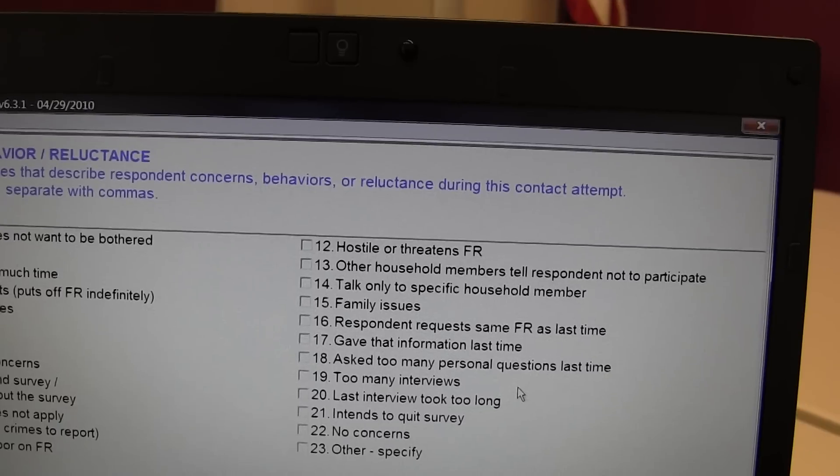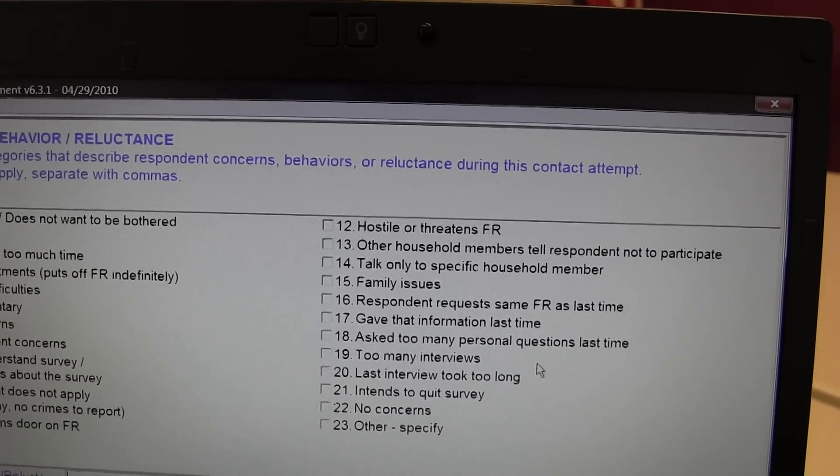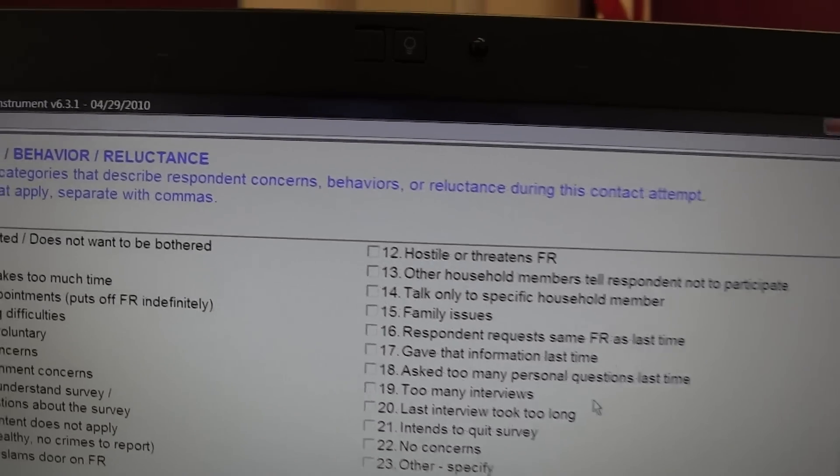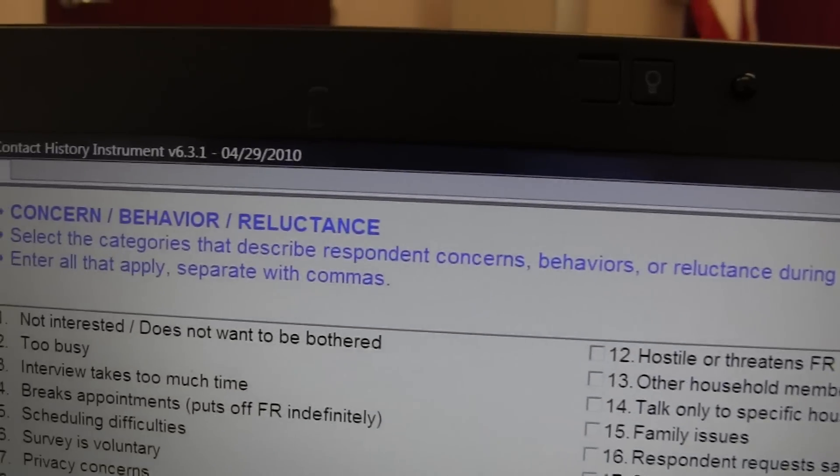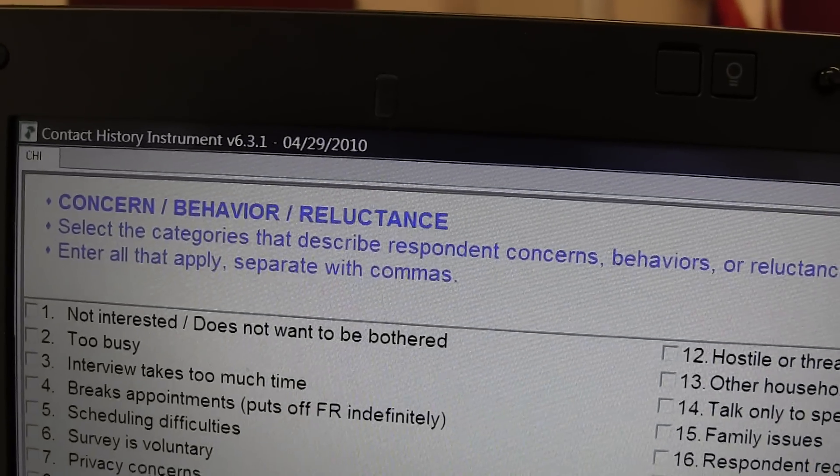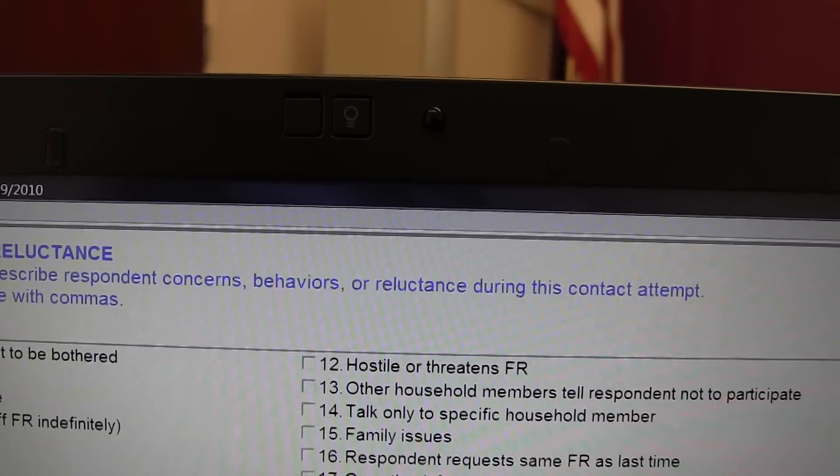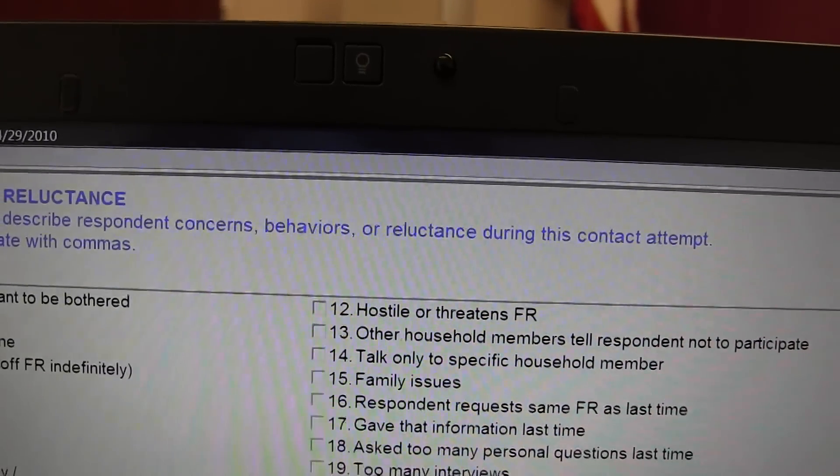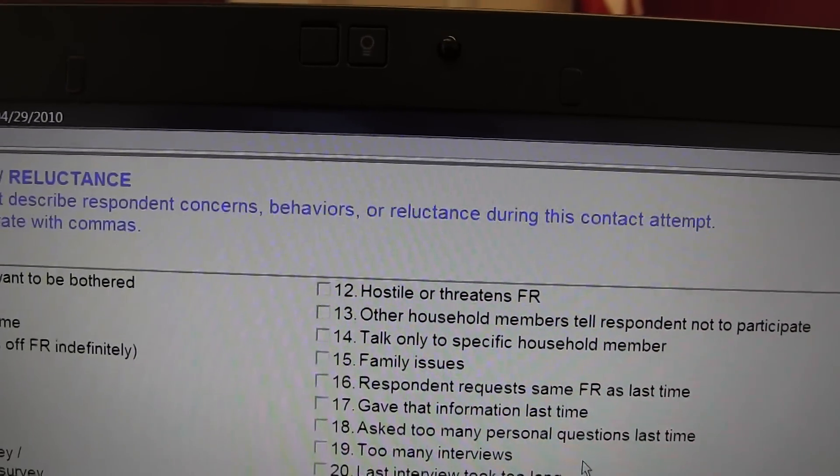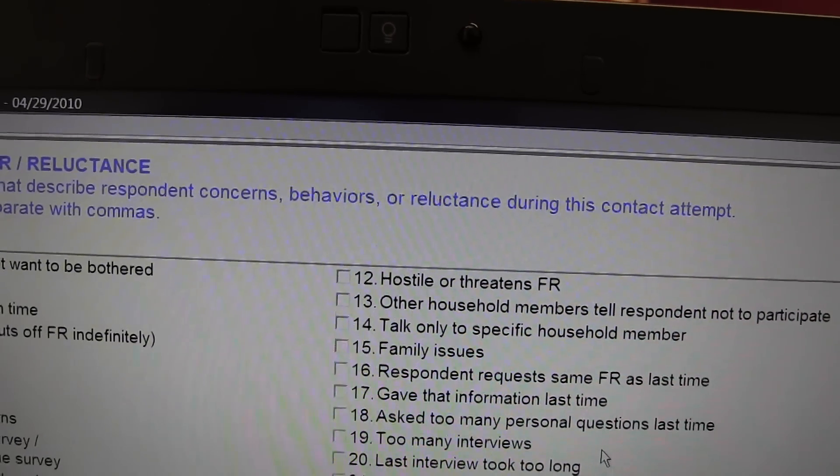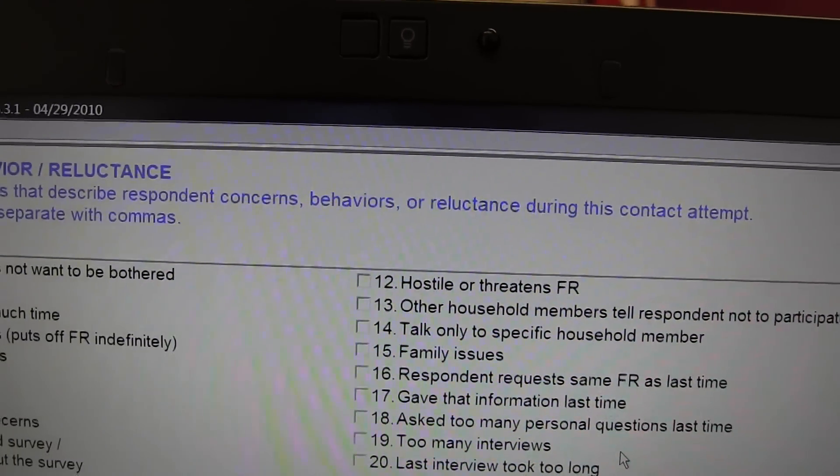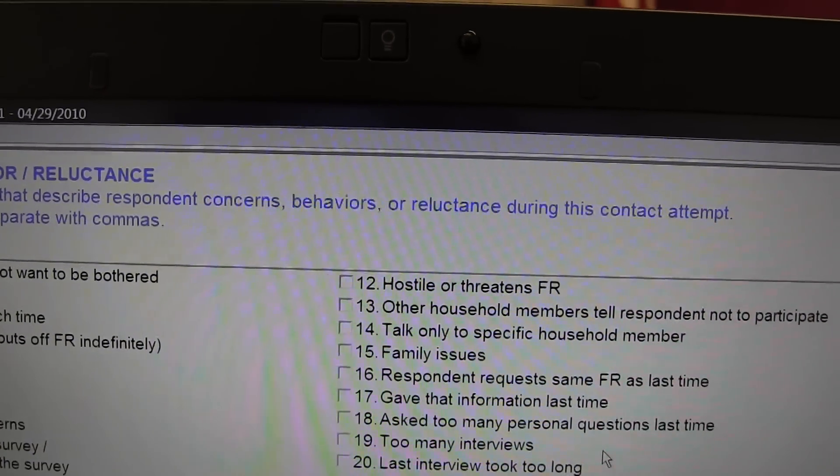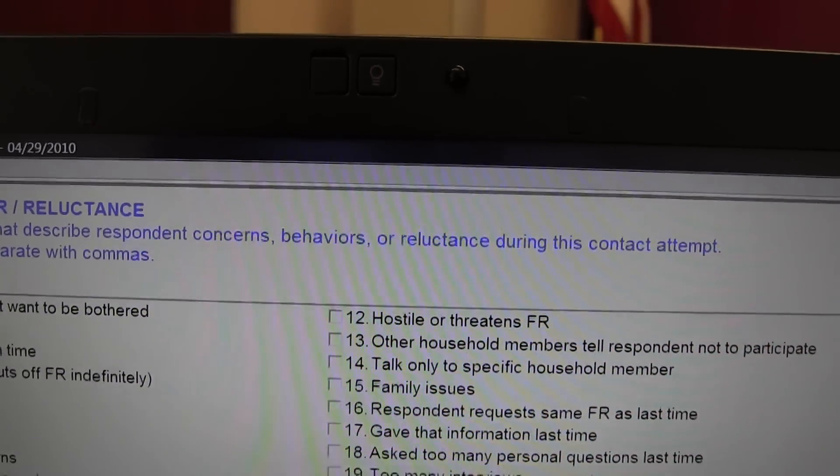Concern, behavior, reluctance. Select the categories that describe respondent concerns, behaviors, or reluctance during this contact attempt. Enter all that apply. Separate with commas.